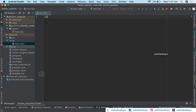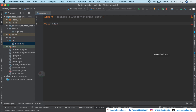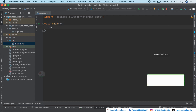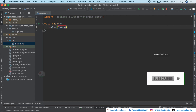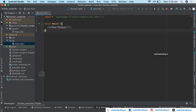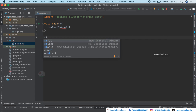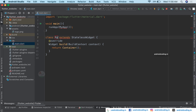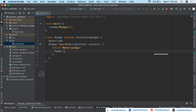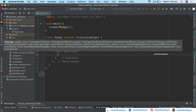Let's start coding. We import the material file and declare the void main function. Inside, we consider our default class MyApp, and then declare the class MyApp to return a MaterialApp. Inside the home property, we will be declaring a Scaffold.